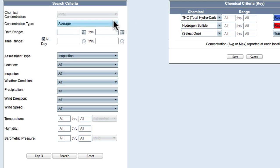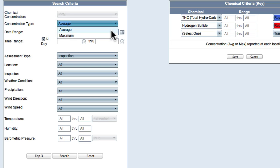Next, select Average or Maximum for the reporting of the selected chemical. The Average selection will present the chemical summary as averages. The Maximum selection will report only the maximum chemical.